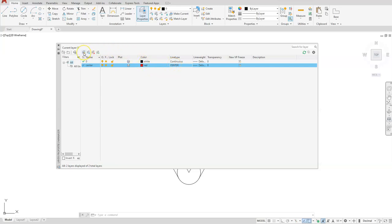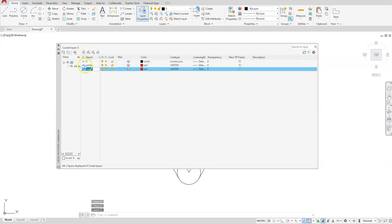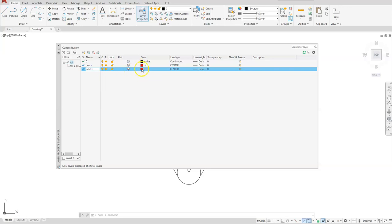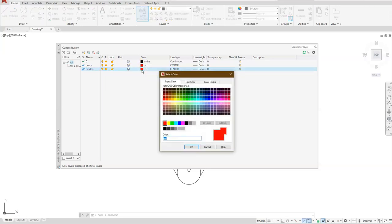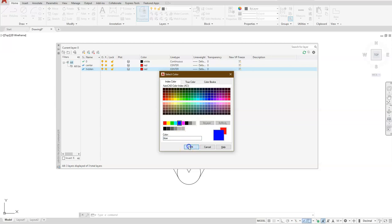Once I select this new icon to create a new layer, it's going to take the properties of my old one. So I'll type in the word hidden. Let's make it on a blue layer. So I'm going to select the actual blue there, and it's going to be color number five or blue. Okay.